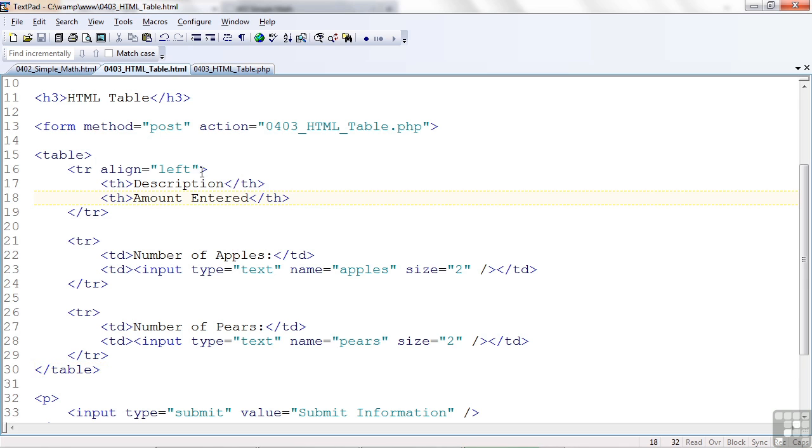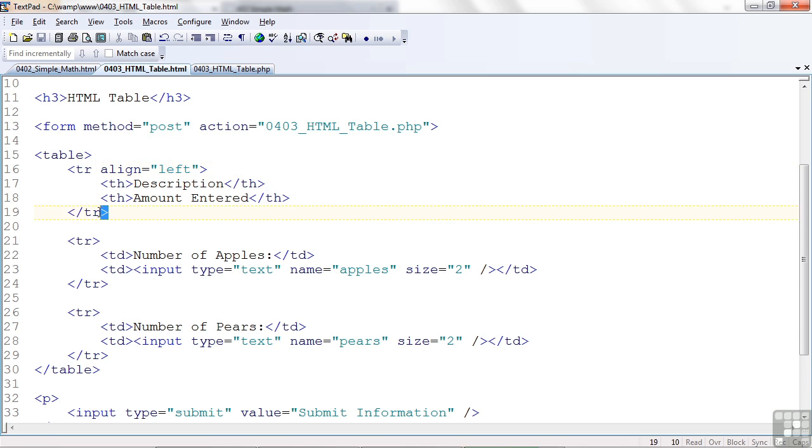So the way you get that to happen is you use tr begins a row and forward slash tr ends a row. So you need to have that for every row.